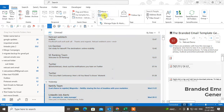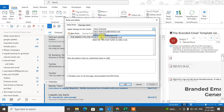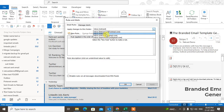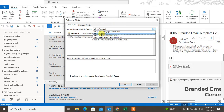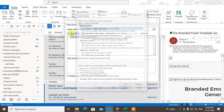Go to the Home tab, then go to Rules, and go to Manage Rules. From here you can select your account. As I mentioned, I'm using four accounts here, so I just select this one.